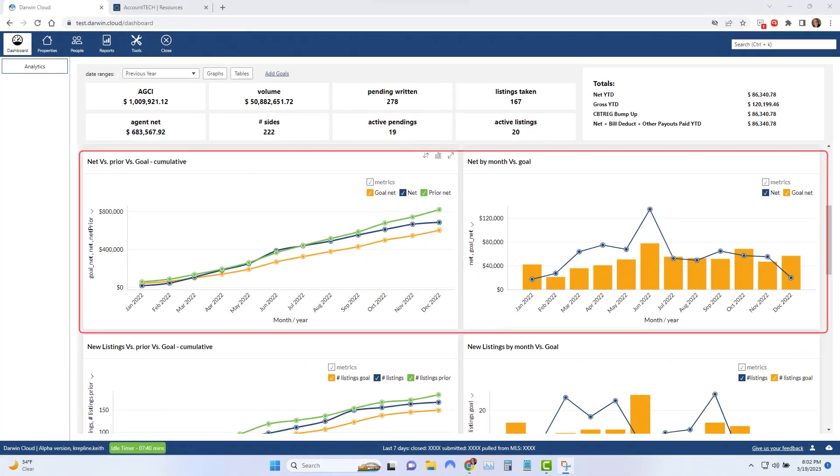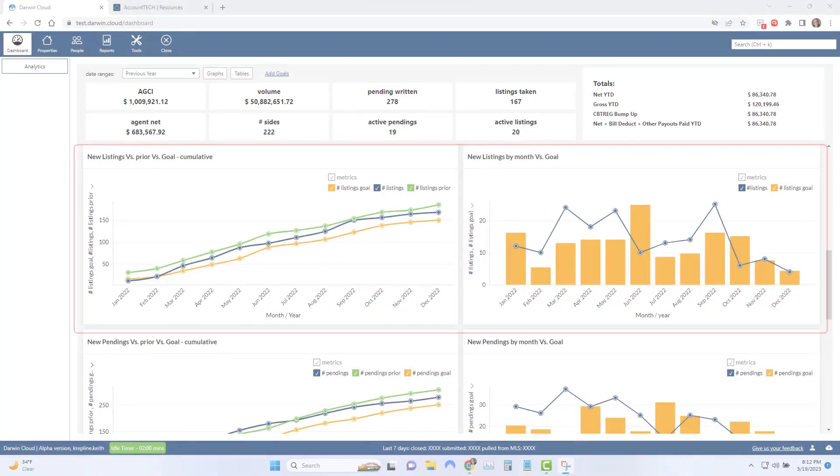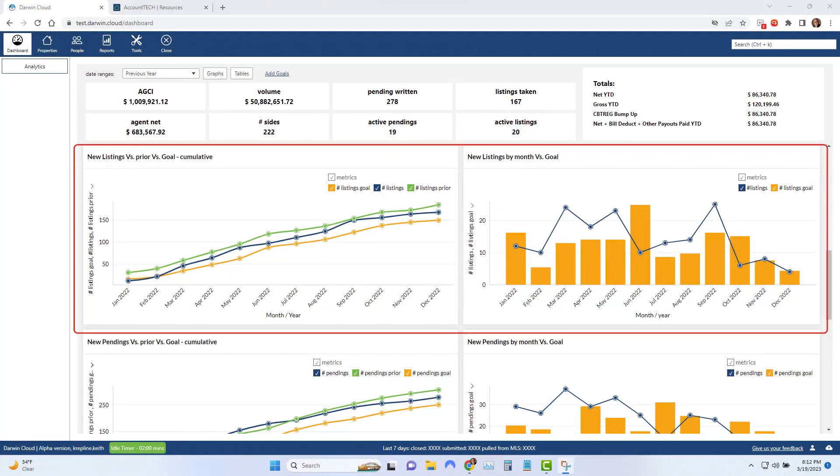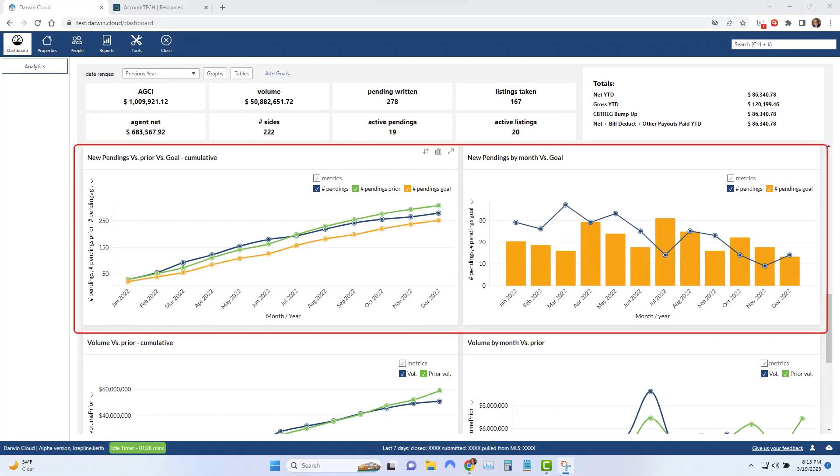Second is how much net or take-home pay do you want to earn this year? Third is how many listings am I going to take every month? And fourth is how many new pendings am I going to put under contract each month?